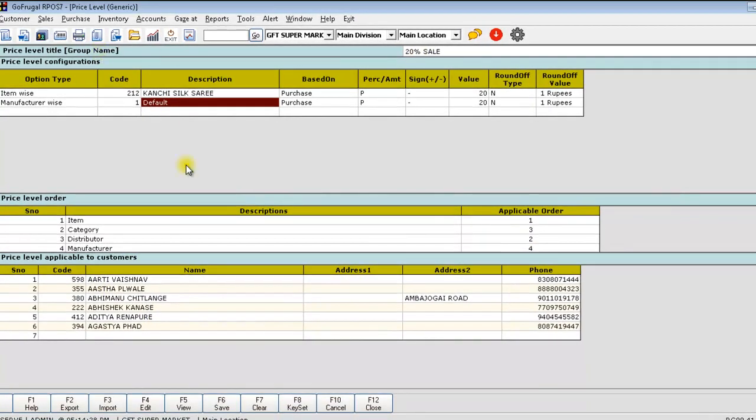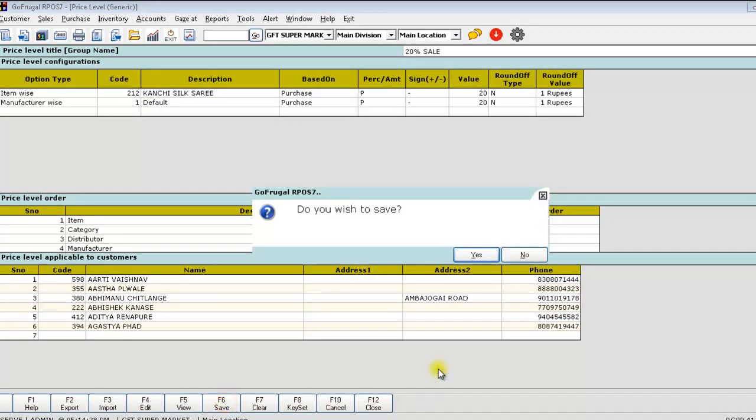Once you have given everything, click on save. Click on yes. Now, this price level will apply only for the below selected customers.